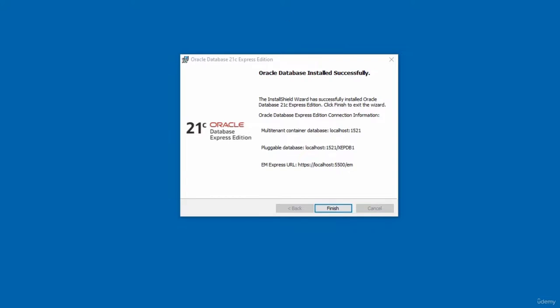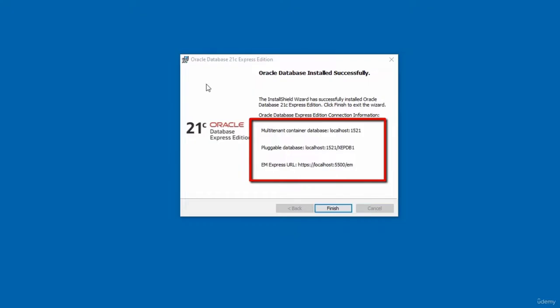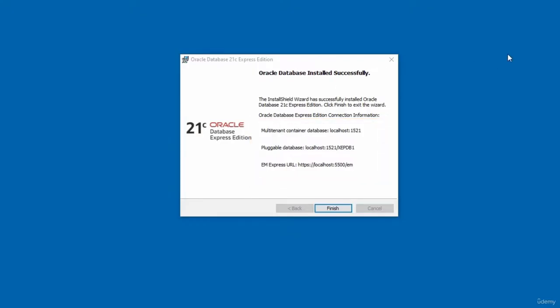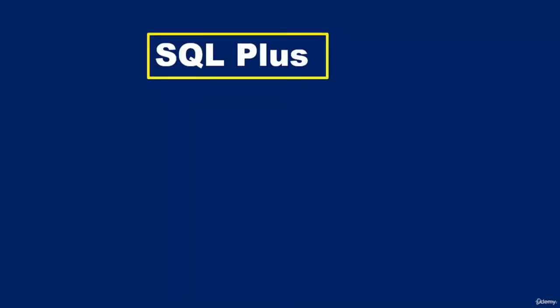You may get a Windows Defender Firewall message — click Allow Access to continue. The installation is now completed. The final installation screen also displays the connection strings to connect to the database. Click Finish to exit the setup screen.